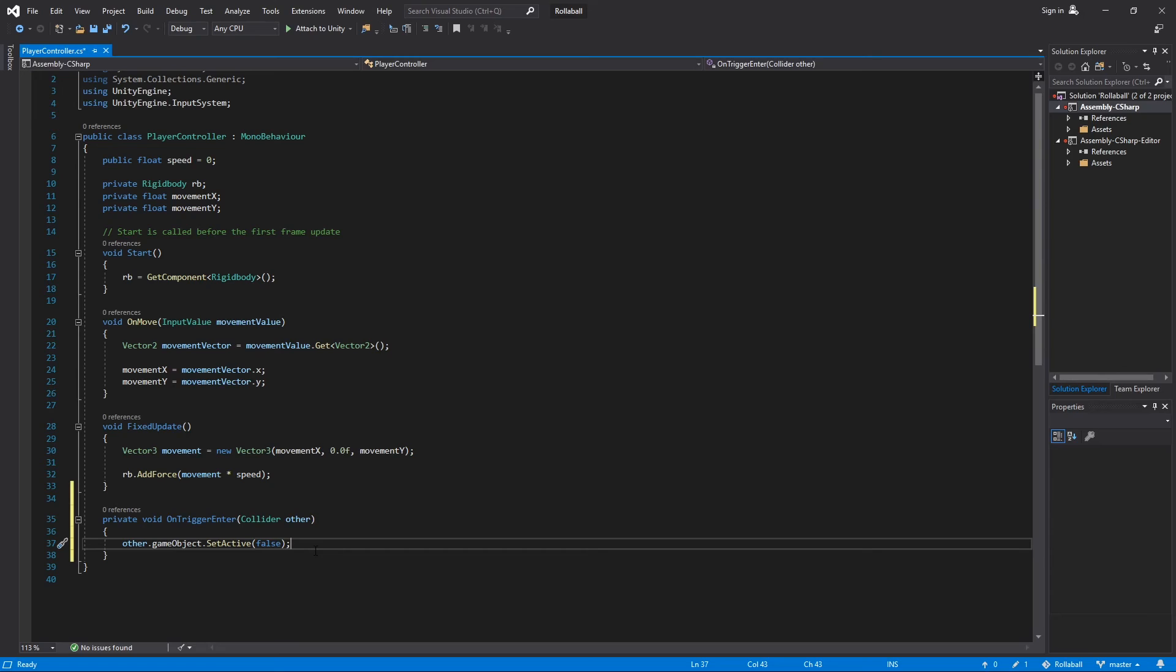This code will disable game objects correctly, but you don't have a way to filter which game objects the sphere can disable. In the next video, you'll use the Unity tag system to do just that.